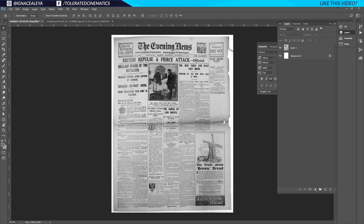Welcome to Colorated Cinematics. Today we have our first video from the new tutorial series based on our recently uploaded short film based on Fantastic Beasts. We're going to look at how to modify a newspaper in Adobe Photoshop, and then we're going to import it into After Effects and animate it in the next tutorial. Today is focused on how to modify a newspaper.